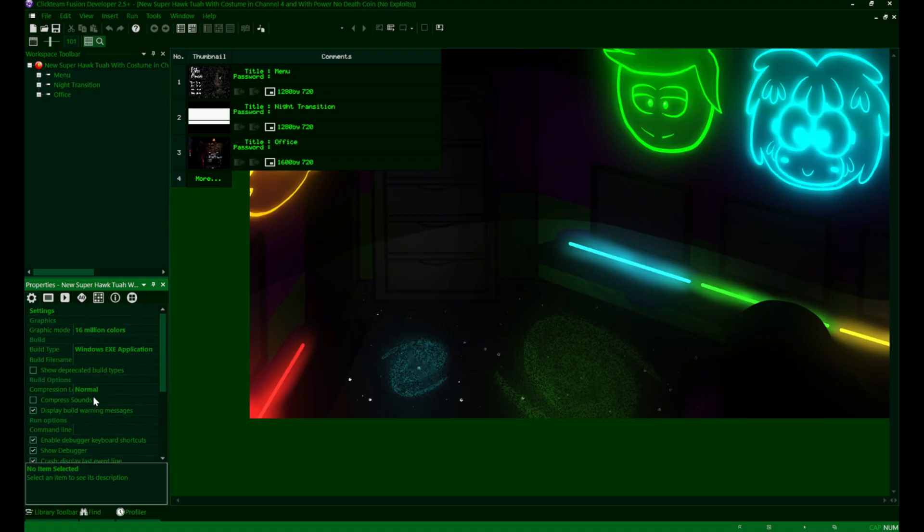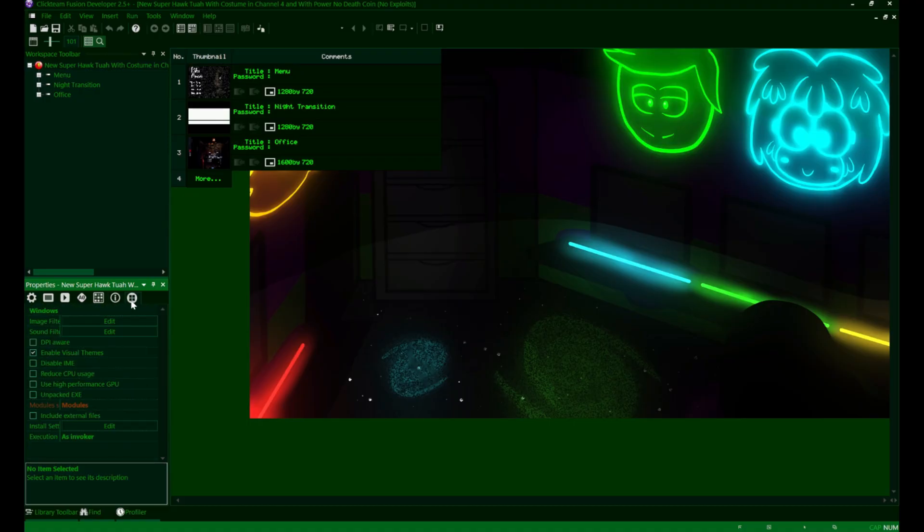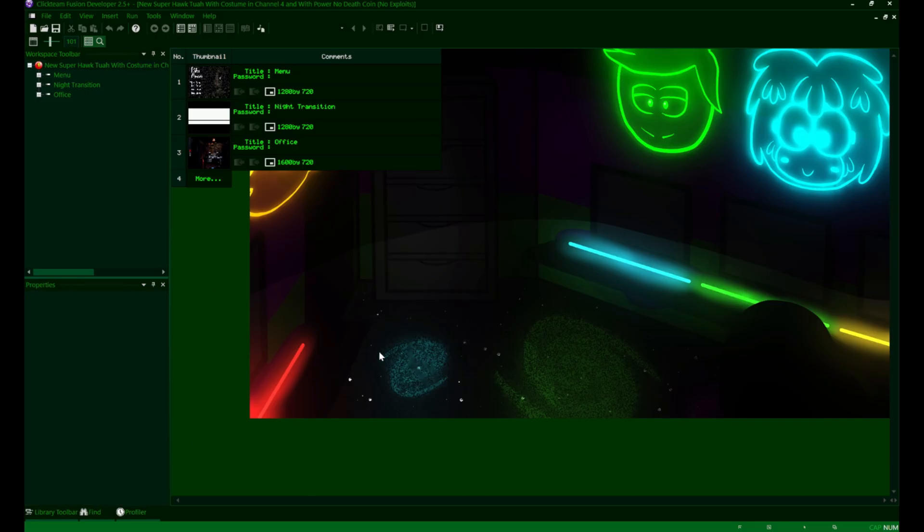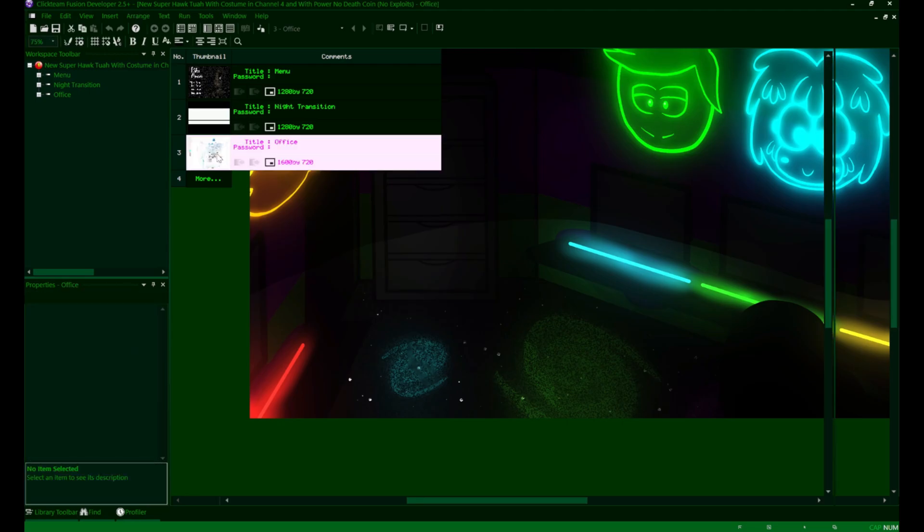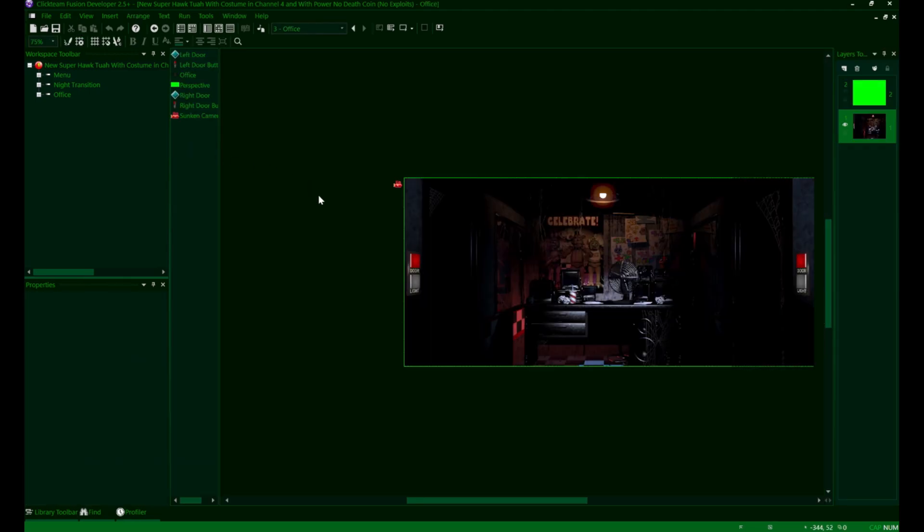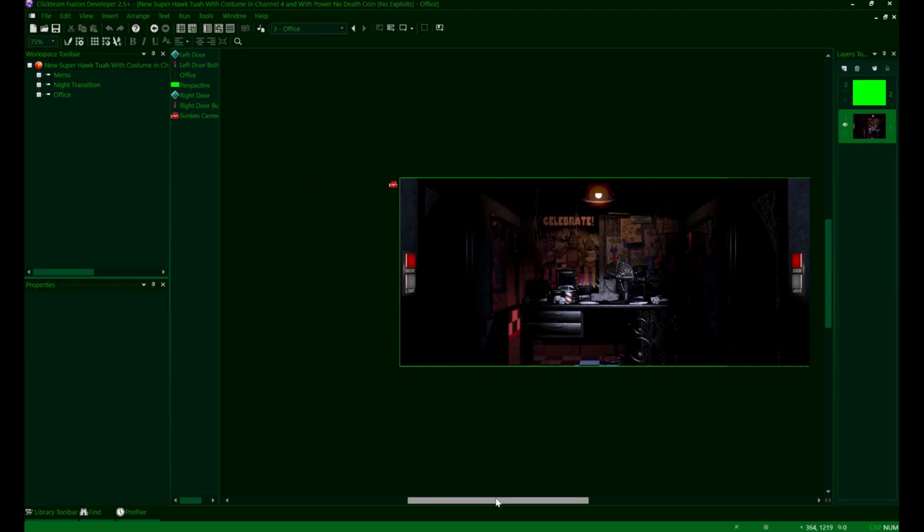For this one, we're going to look at the office UI today. This will probably be the last thing that we do before we start getting into the really intensive stuff like the cameras and animatronic AI. Those are the things that will take more time to set up and program competently, so I just want to get the UI out of the way since it's pretty simple at the end of the day.